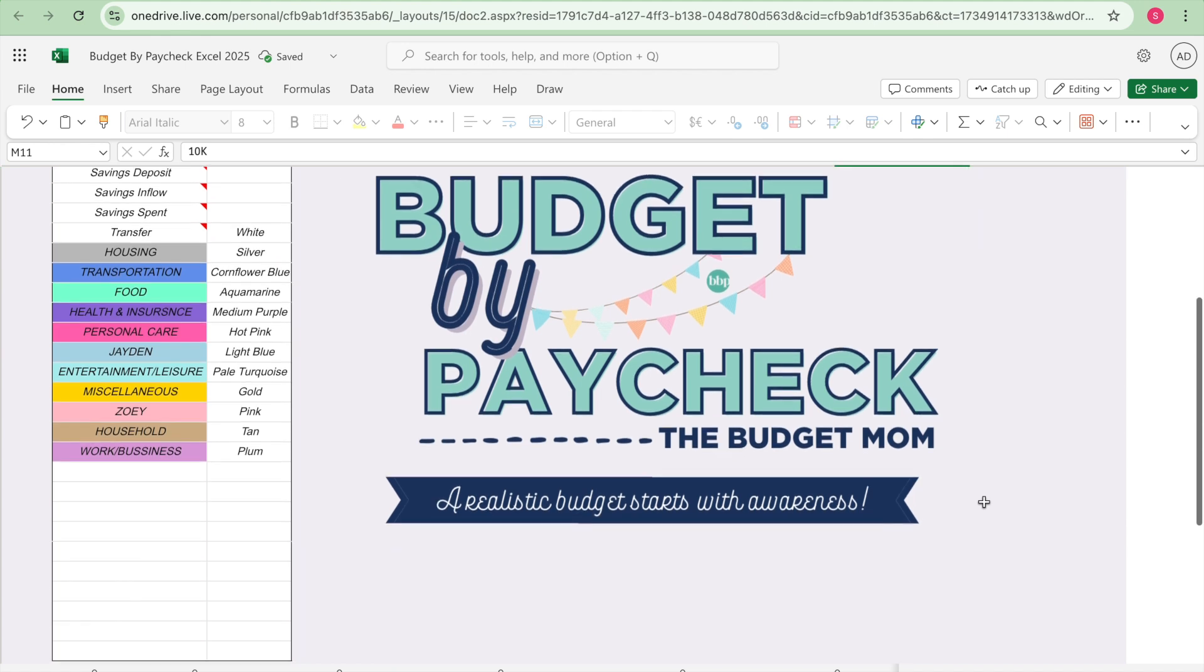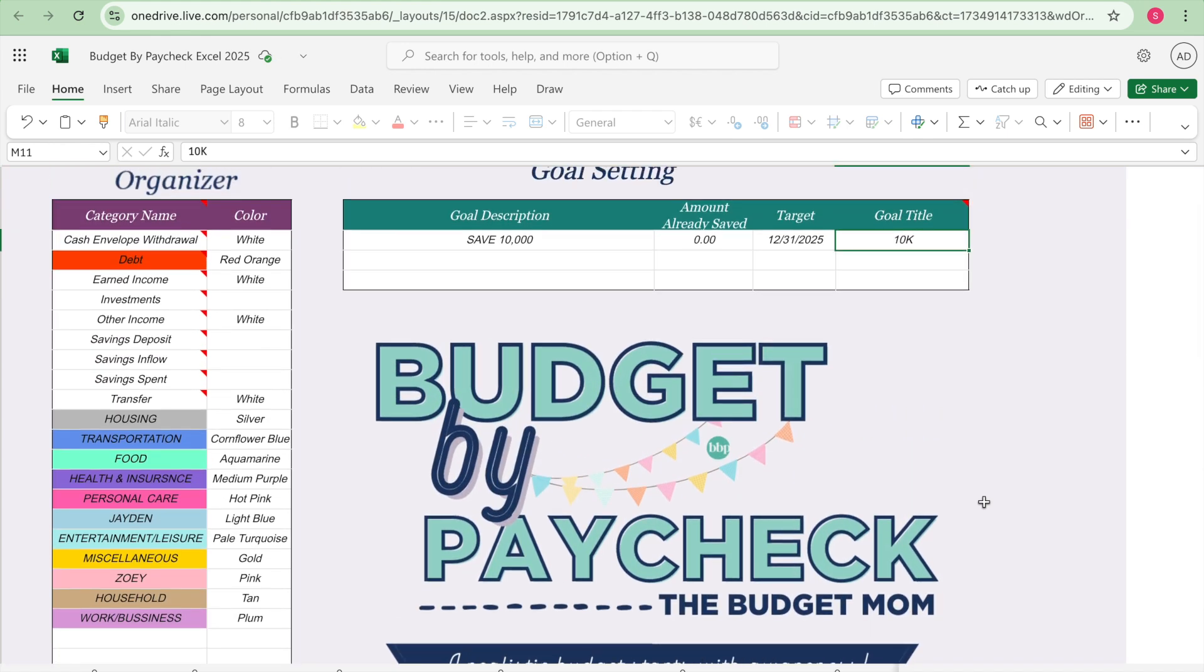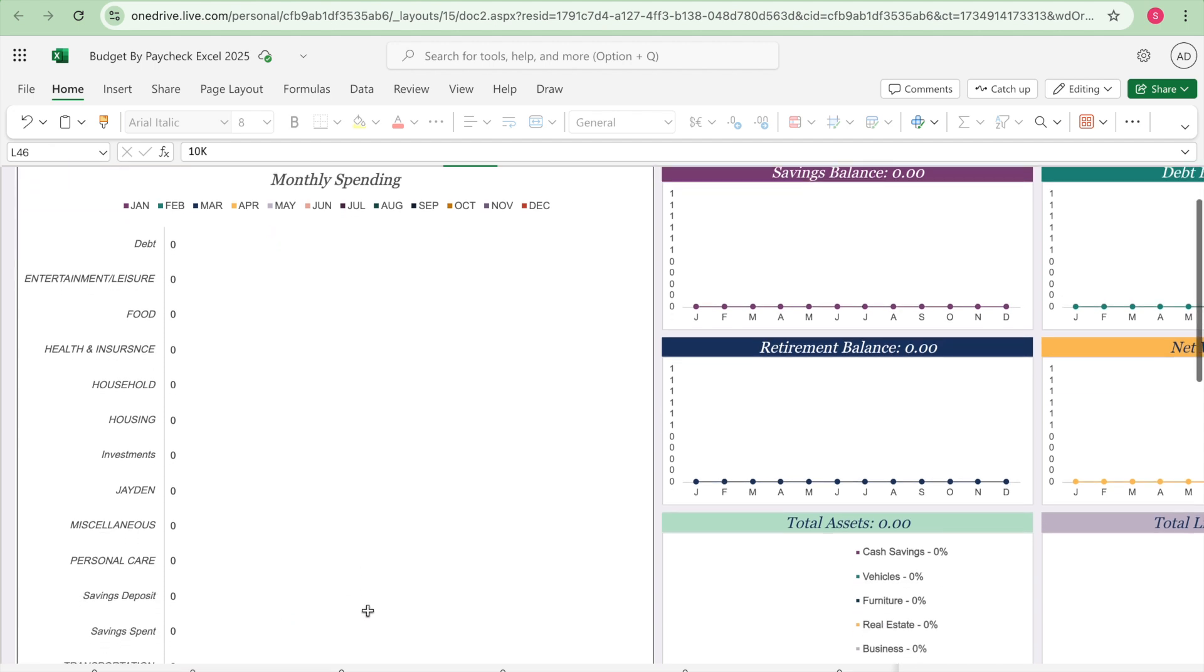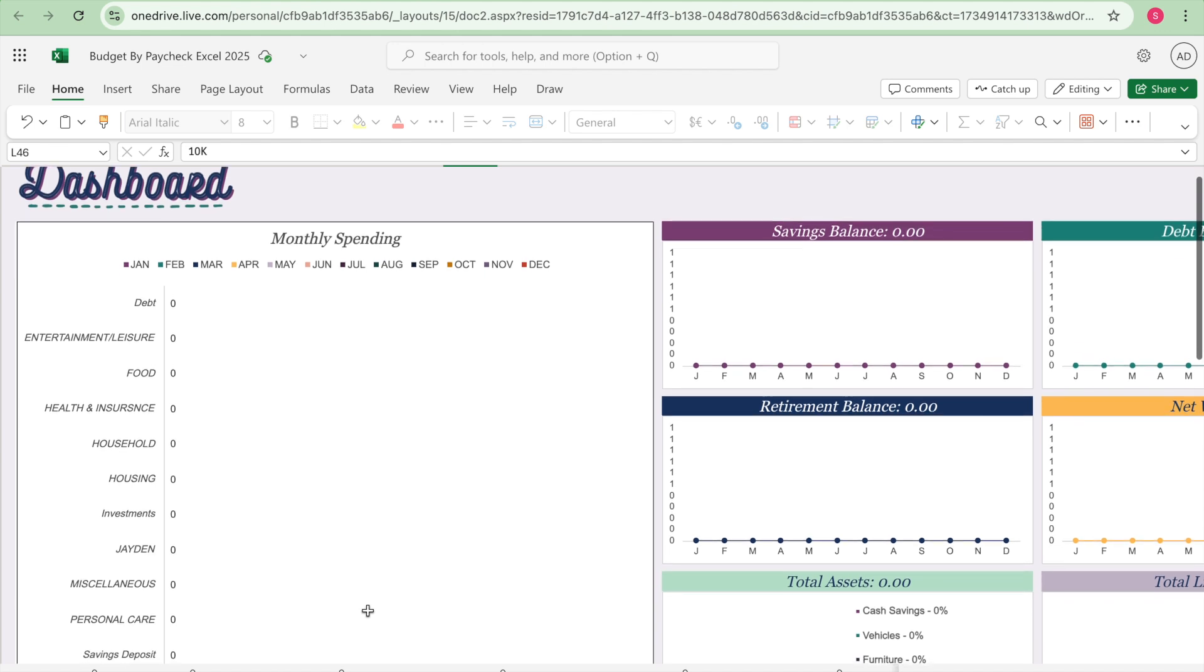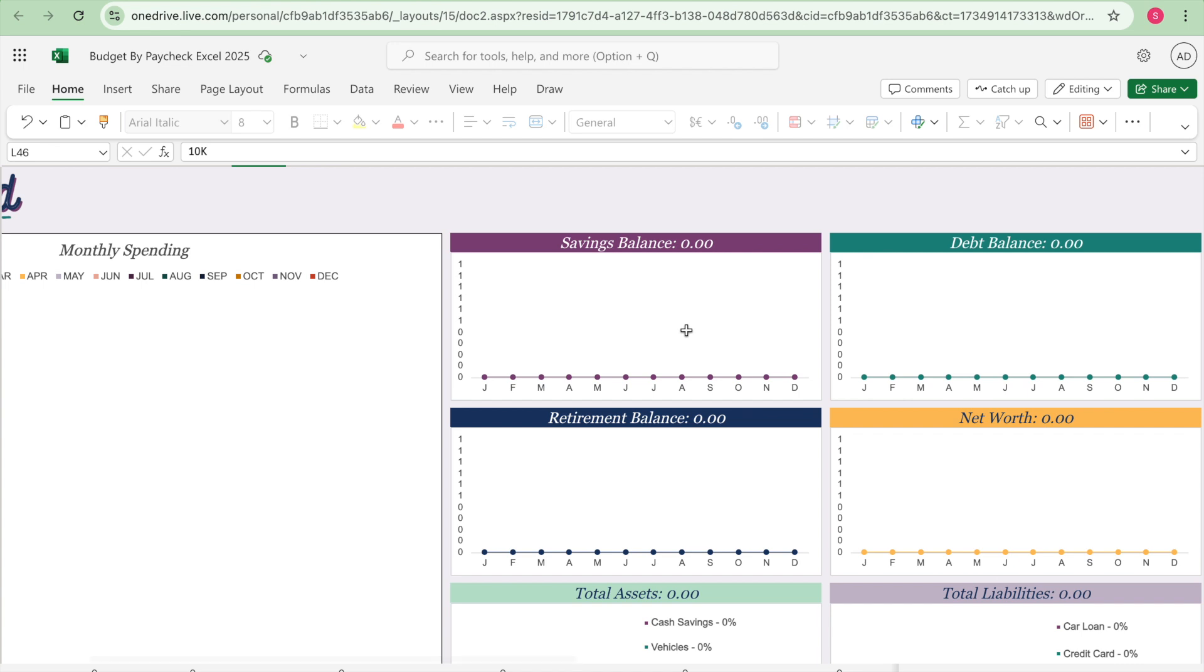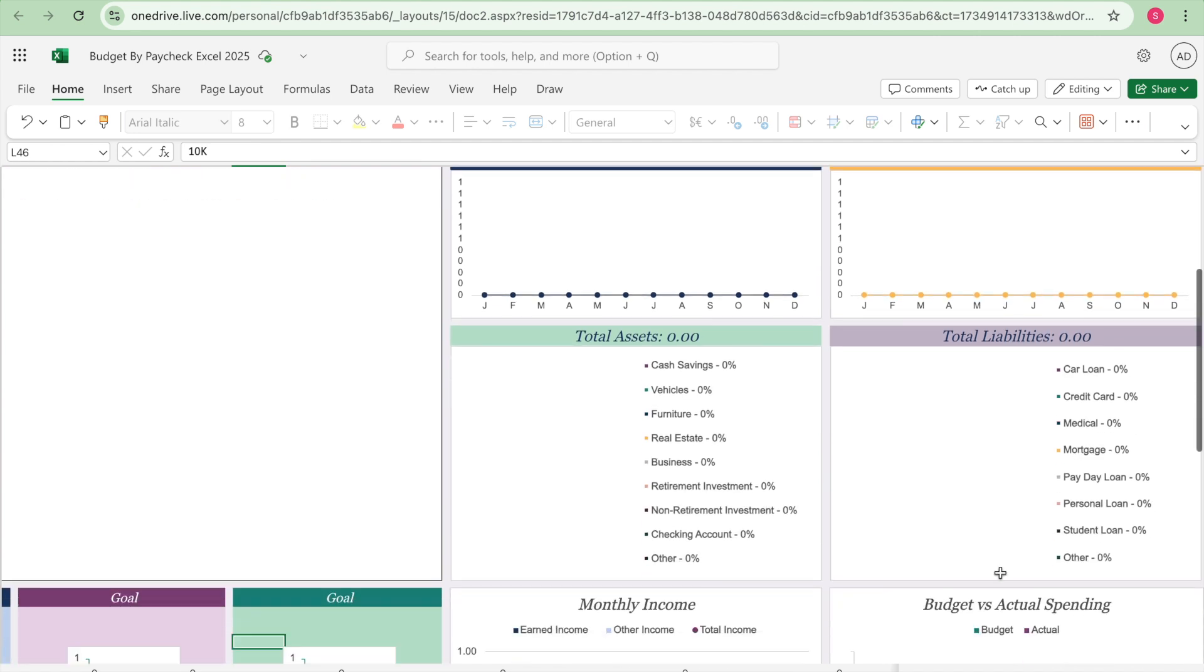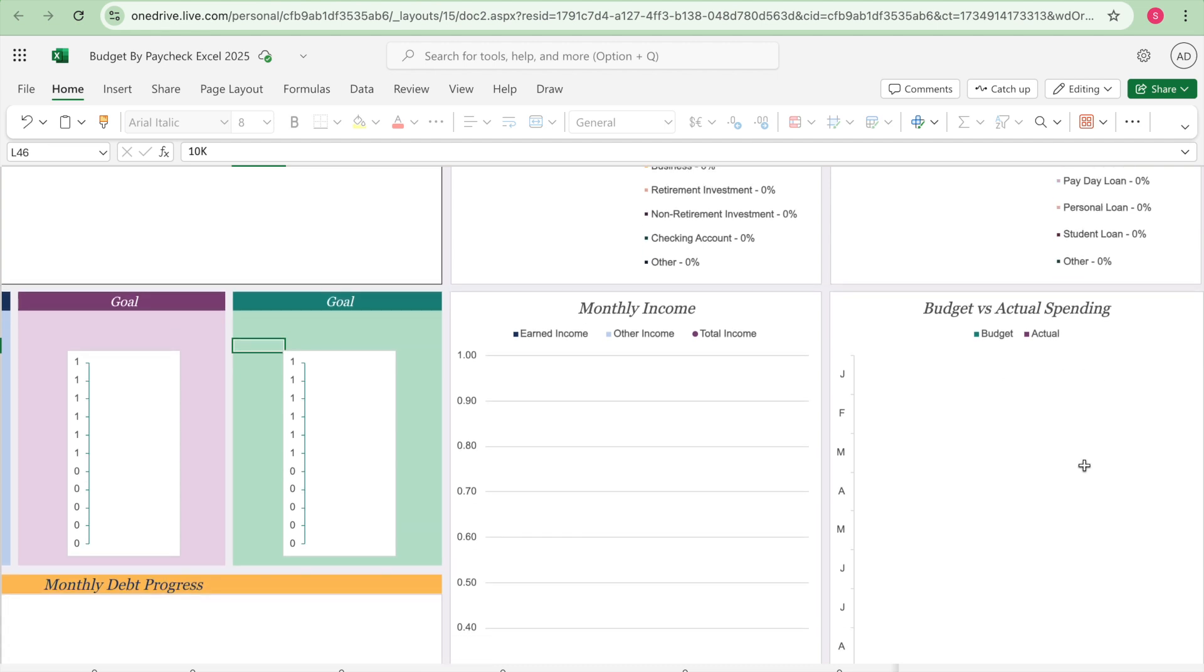The next tab is dashboard charts. And then on this dashboard it's going to keep track of my monthly spending for each category, and then it's also going to keep track of my saving balance, my debt balance, my retirement balance, my net worth, total assets, total liabilities, monthly income, and then budget versus actual spending. And I really like having the Excel version because as I'm entering information on my tracker it's going to pre-populate this form.